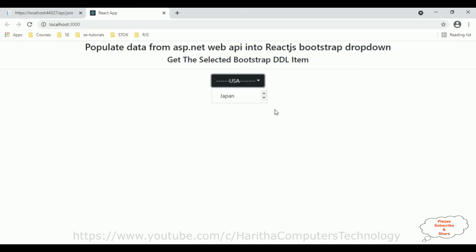That's it. In this video tutorial, I have explained how to add a scroll bar to a Bootstrap dropdown list in a React.js component. Thanks for watching and please subscribe to my channel.